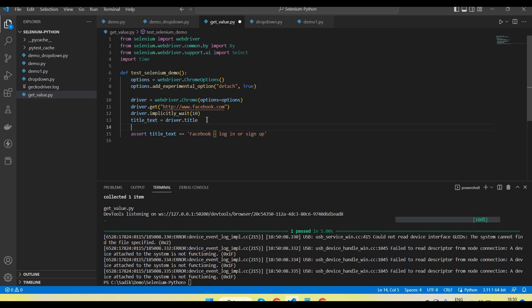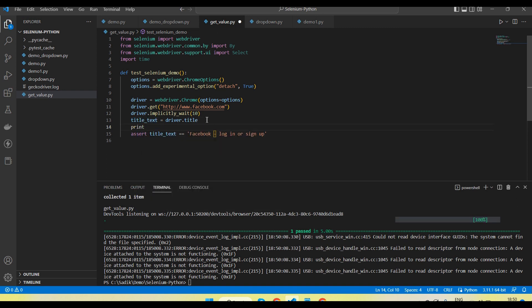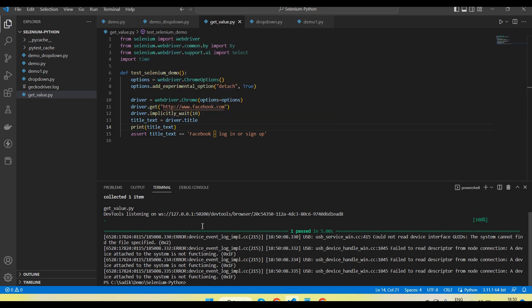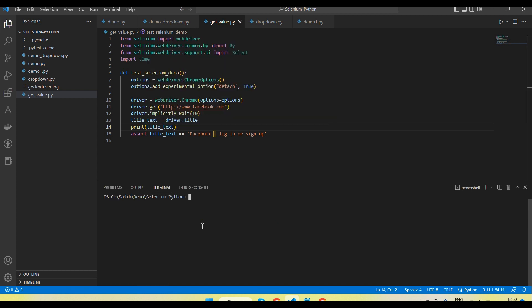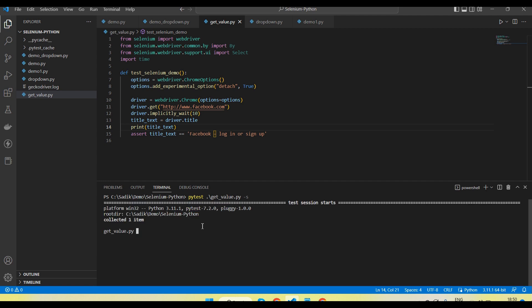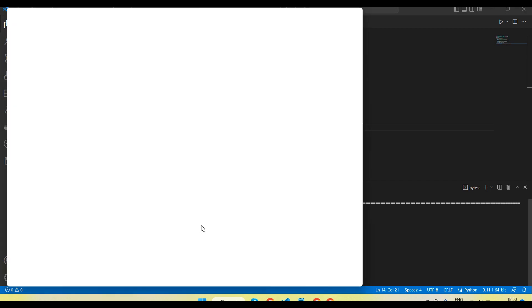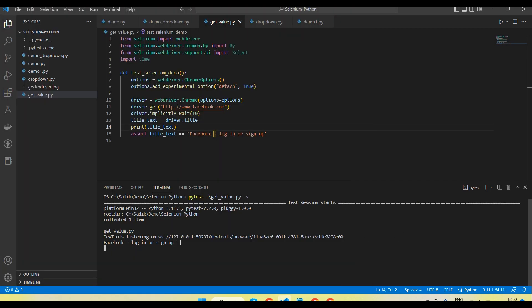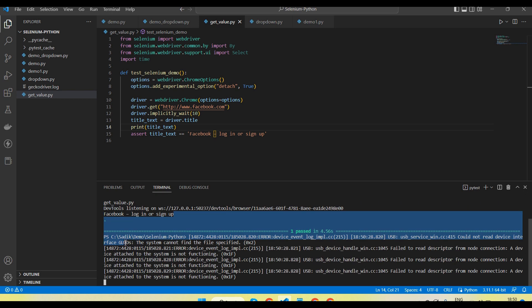Let me print this value so you can see it on the console as well. Yes, it's printed: 'Facebook – Login or Sign Up'.